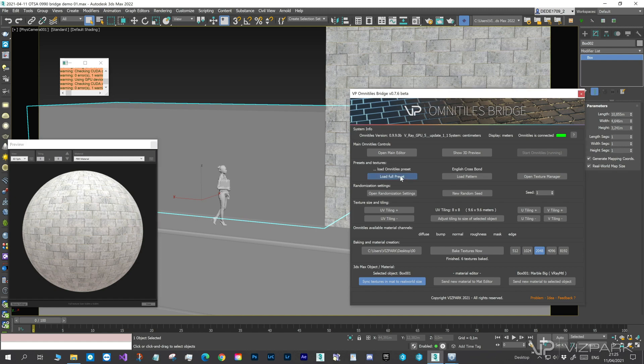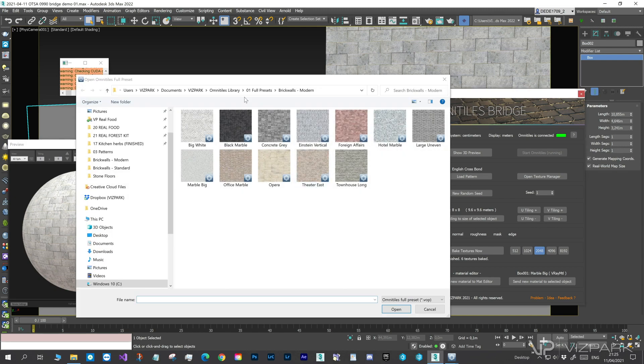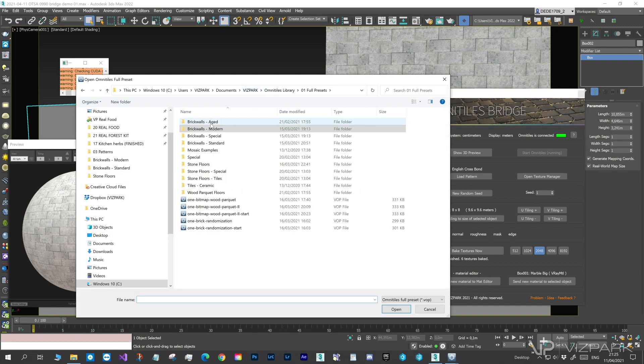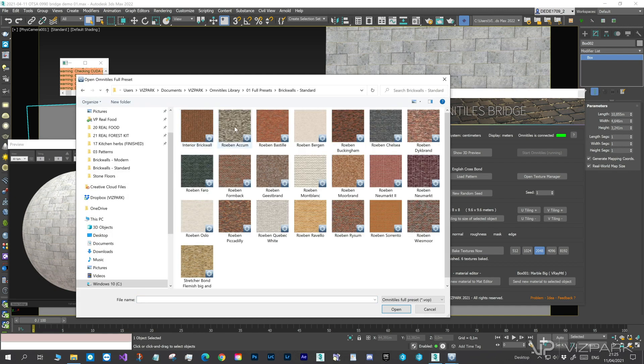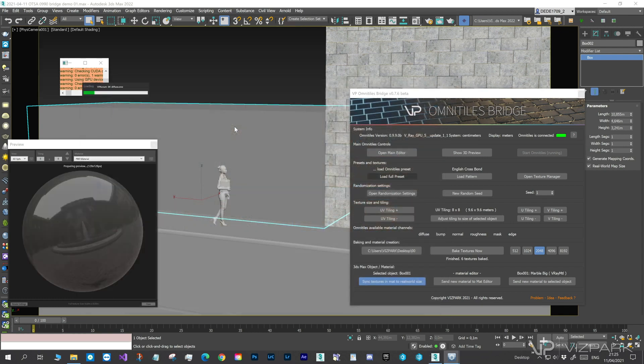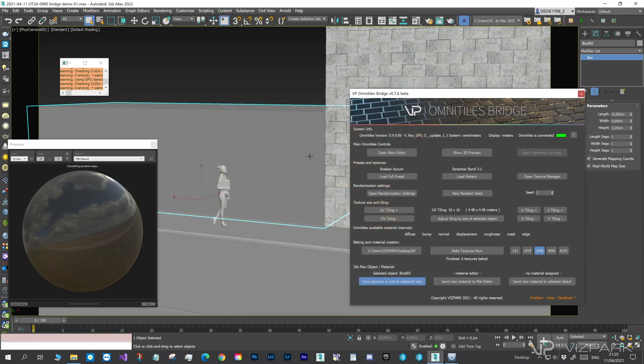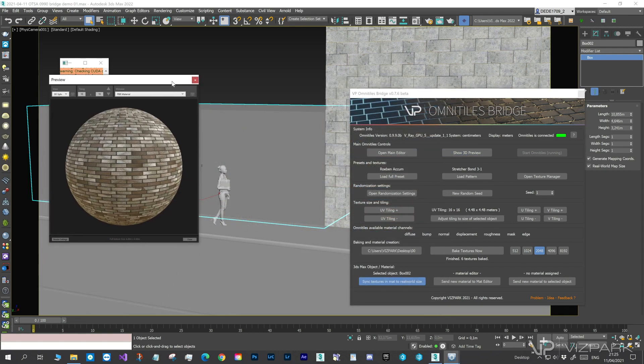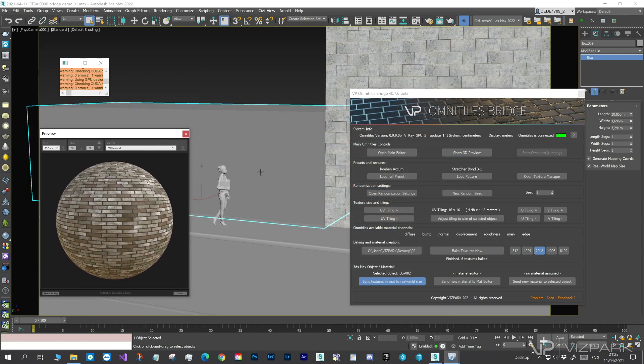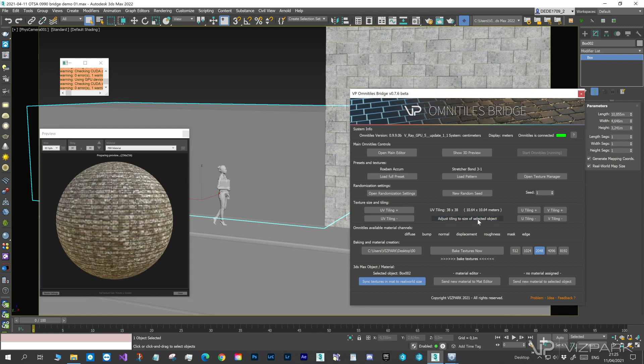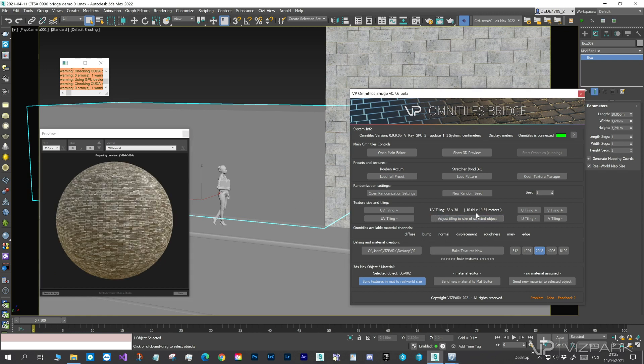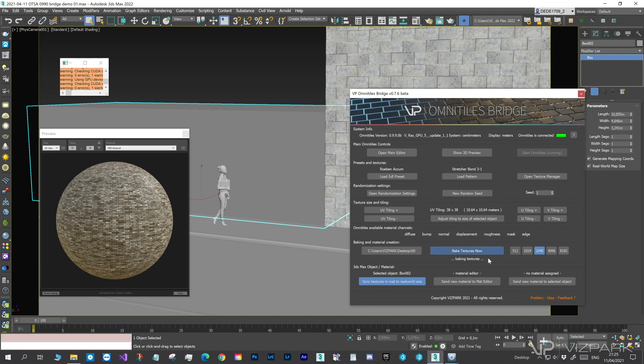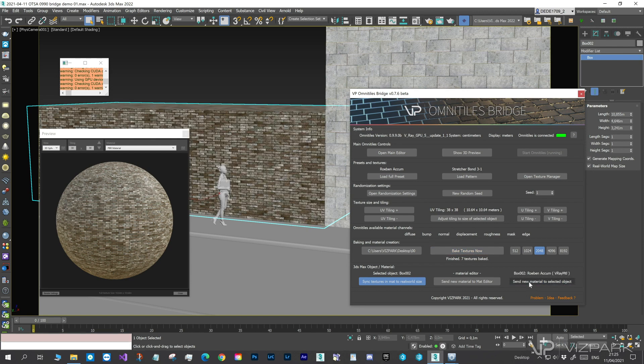So, let's take the left dummy building. For this, I'd like to add a standard brick wall material. Adjust the size, Bake Textures, and assign the new material.